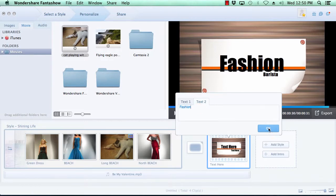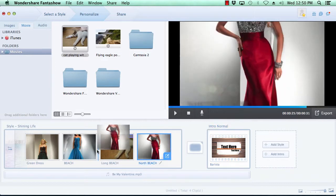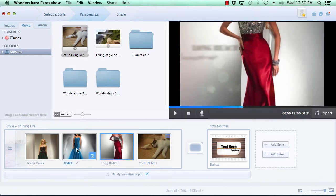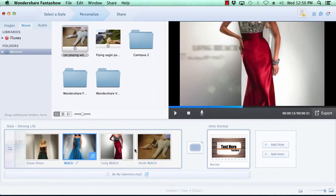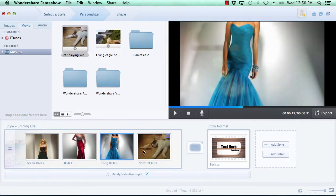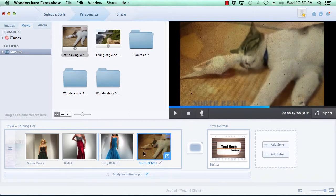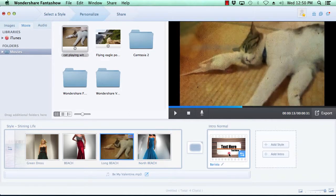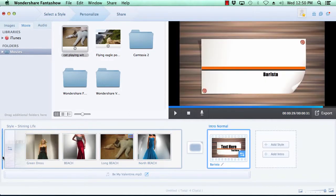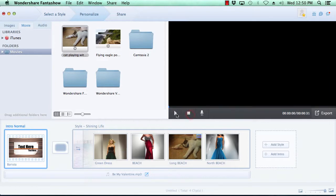If you want to change the order in which the slides appear in your slideshow, simply click on the slide you wish to move, then grab the slide with your mouse and move it to the new location. Here, we will move the intro slide to the beginning of the slideshow. You can preview any of your changes at any time simply by clicking the play button in the preview window.